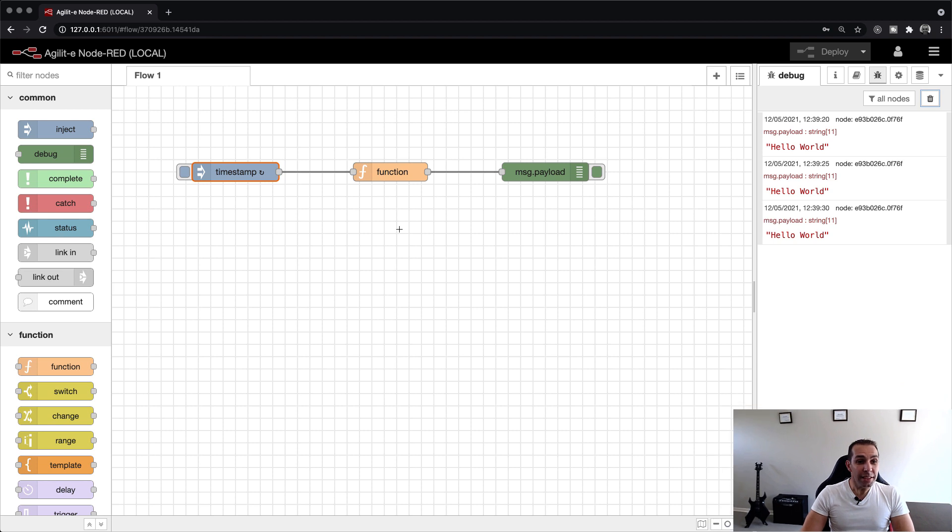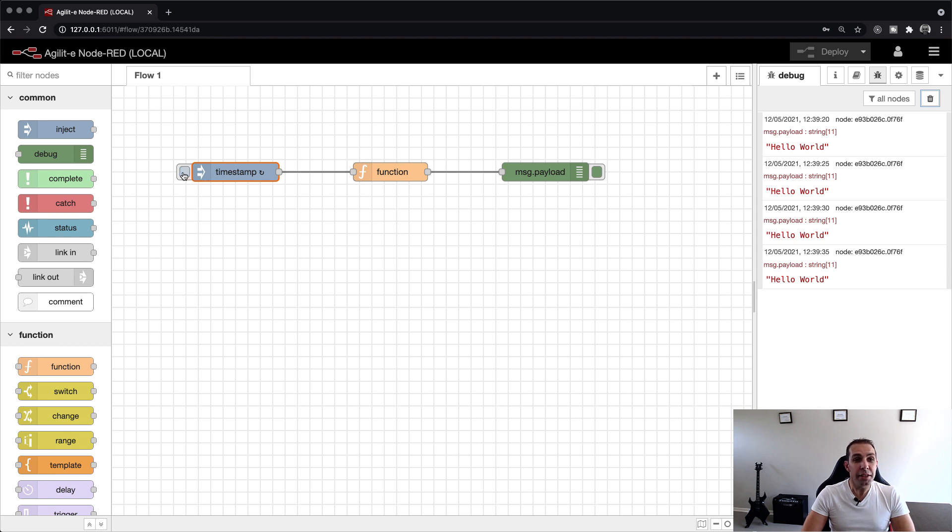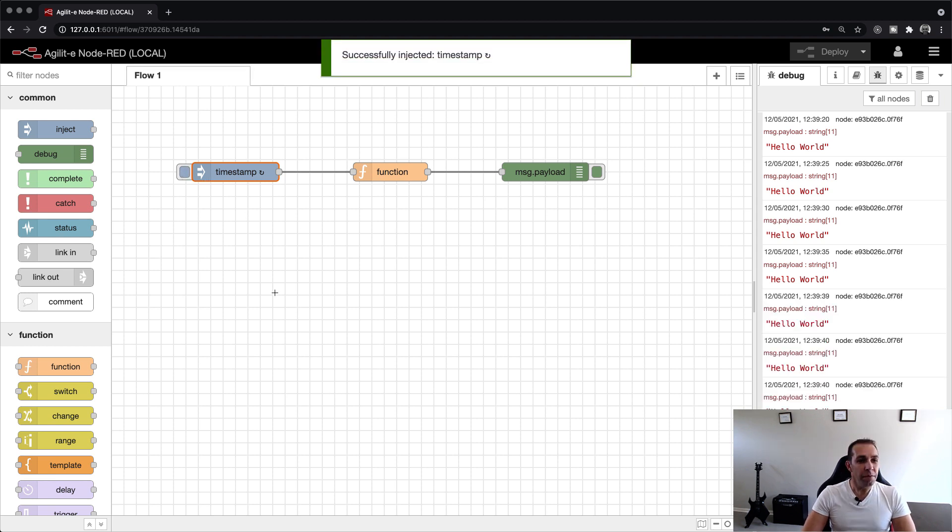We can now see hello world being written to the debug tab in the background. Note that we can still trigger the flow manually, even though the inject node is running as a schedule. Finally, let's turn this flow into a web API.